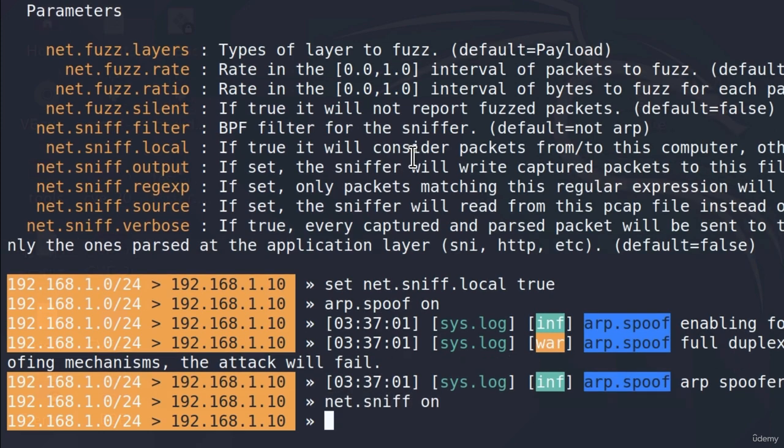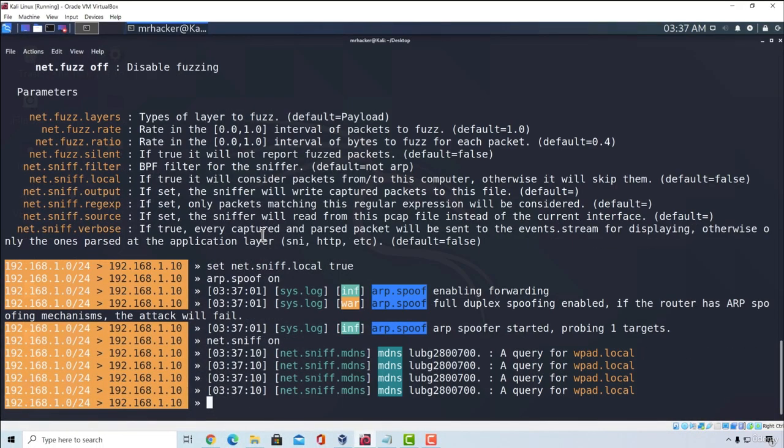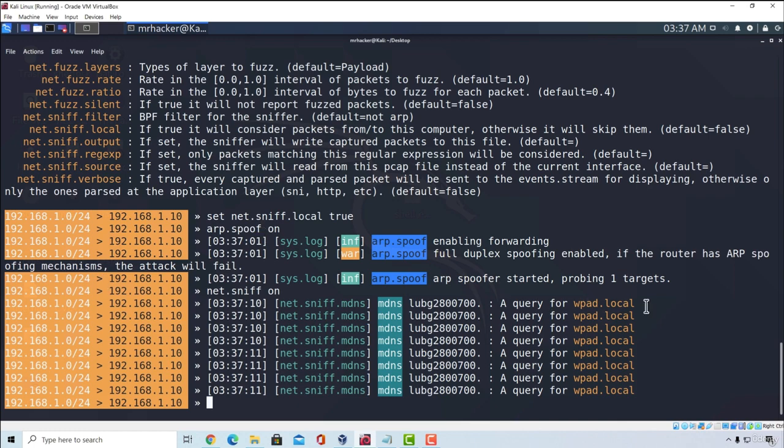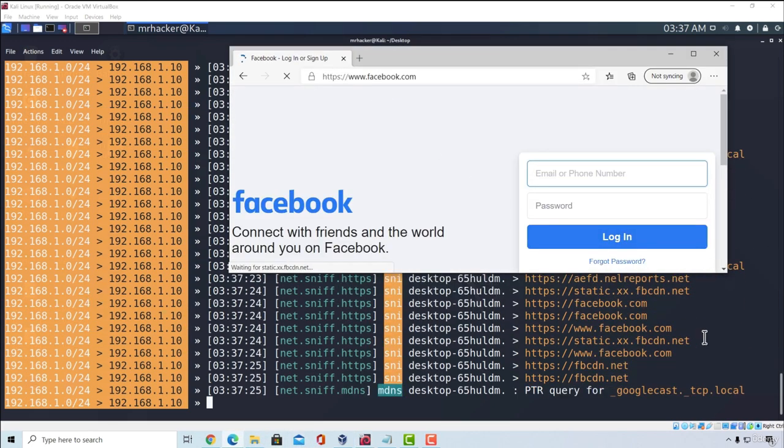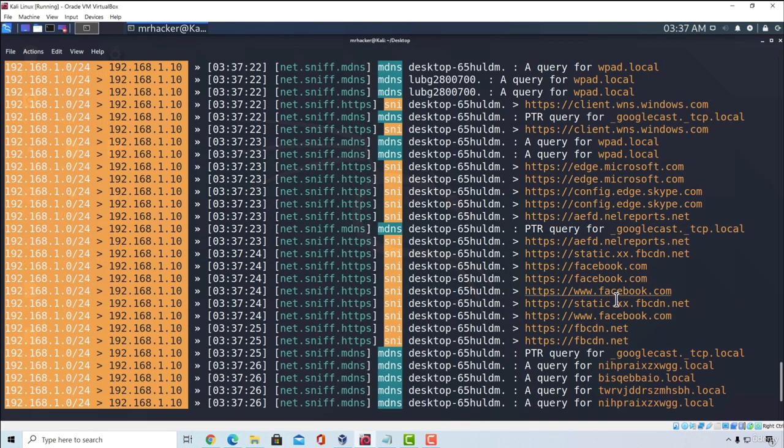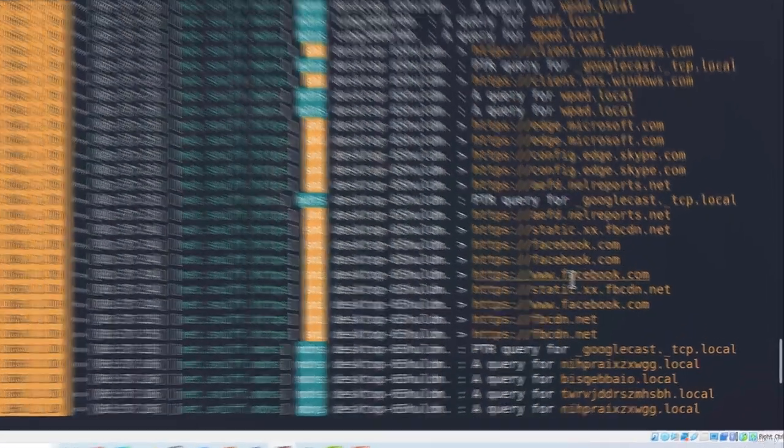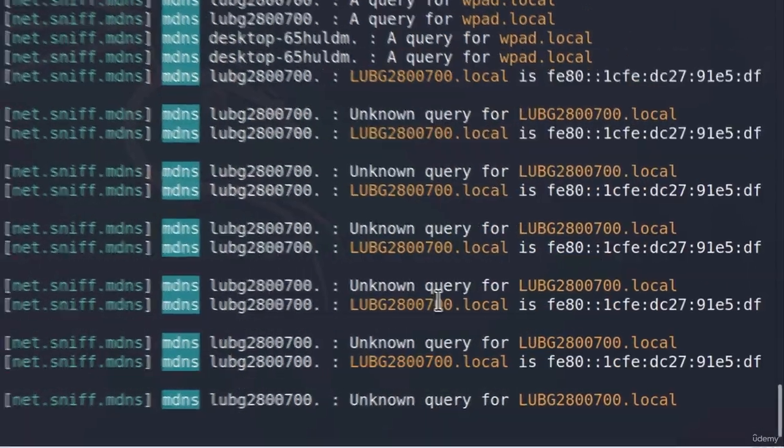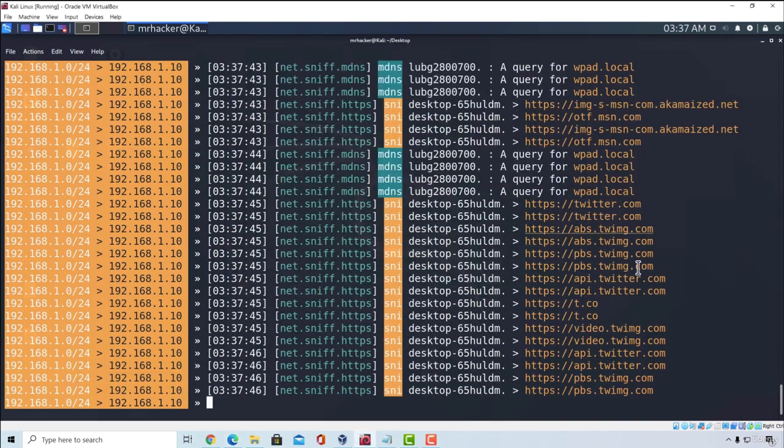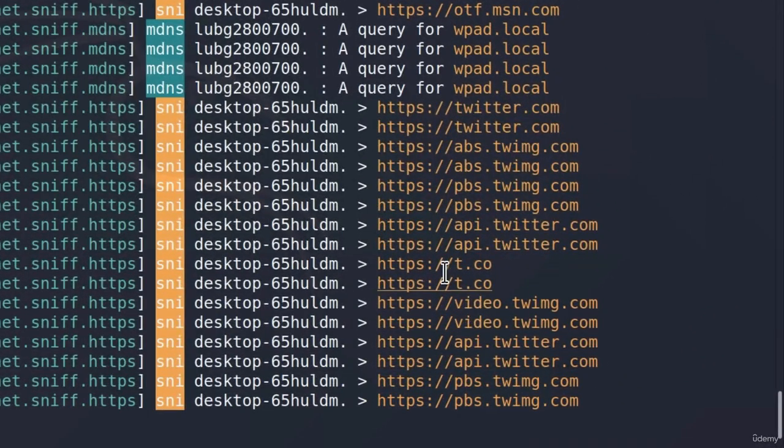Press enter and this will start sniffing packets on our Windows 10 machine. We can also see some of the queries that our Windows machine is making. And if I go and try to visit some web page, we can see that our target machine is querying Facebook. As we can see, the desktop machine initiated the request for www.facebook.com. And this will work for any other website. We can see the requests for twitter.com.